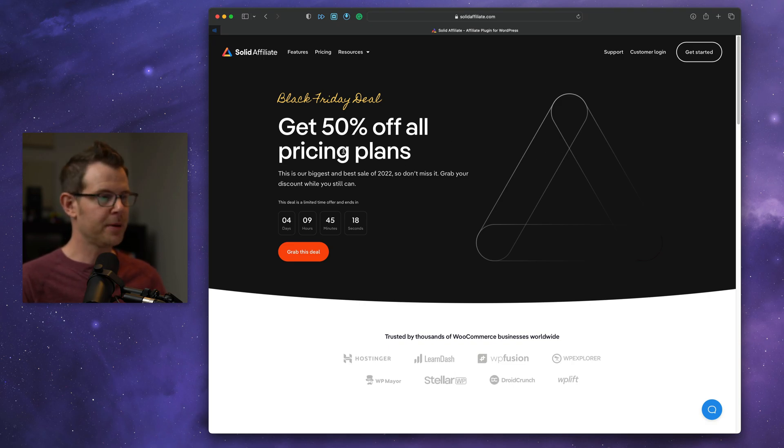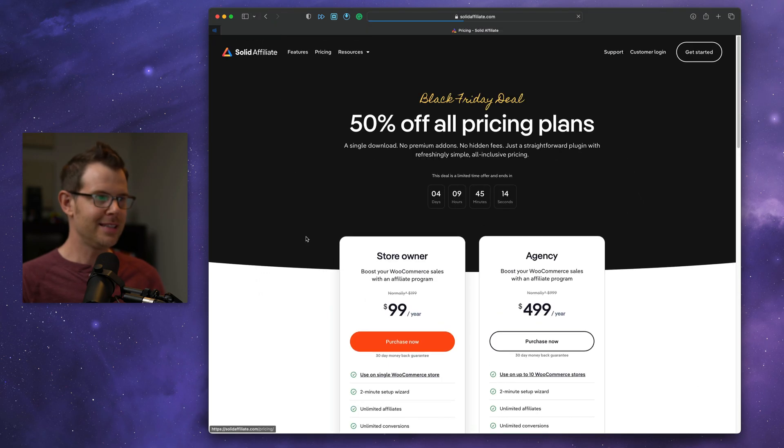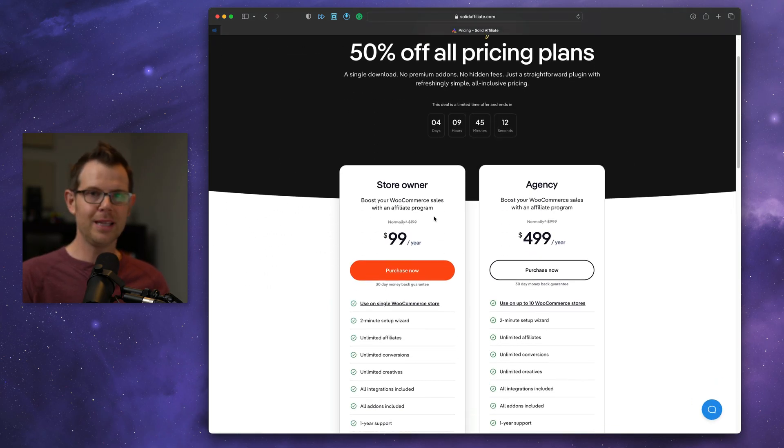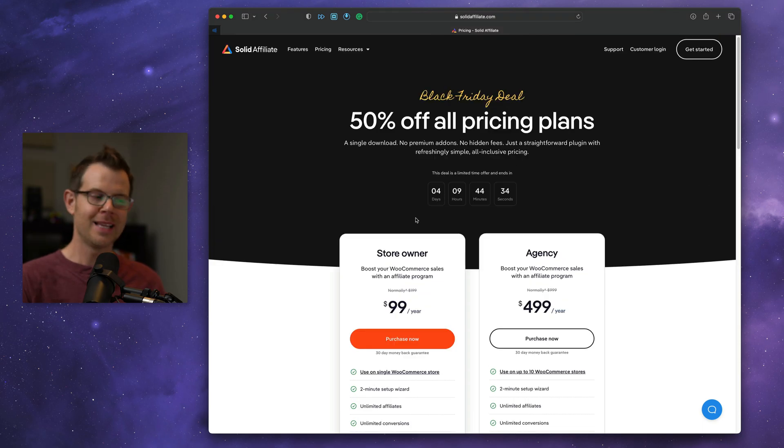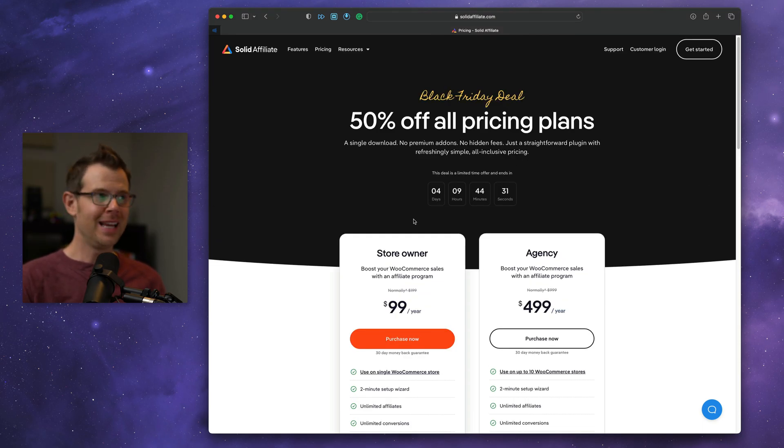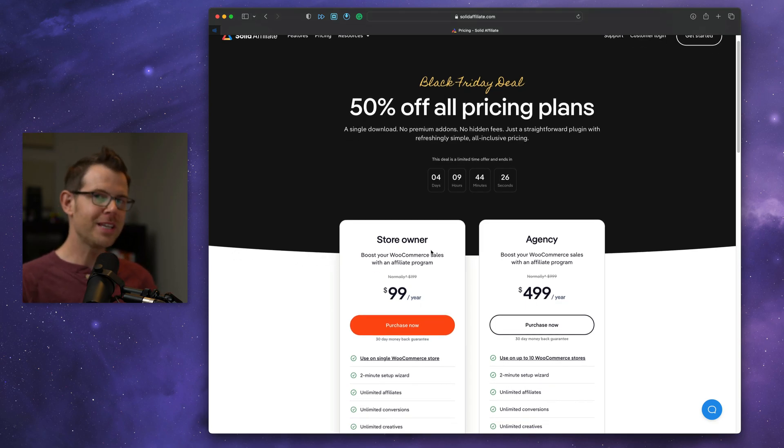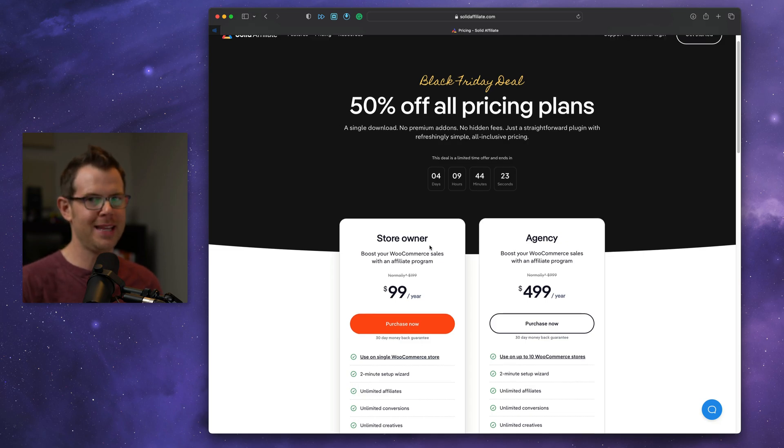They're running a promotion right now to get 50% off all of their plans, and these are pretty reasonably priced plans. I really like this about running your affiliate program right on WordPress, is that you don't have to pay a recurring monthly fee, and sometimes these affiliate companies will even take a percentage of your sales, which can actually be all right if they offer enough, and we'll talk about that in a second.